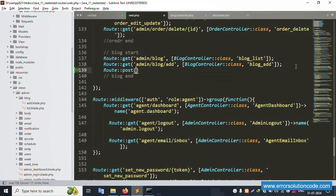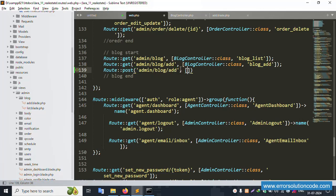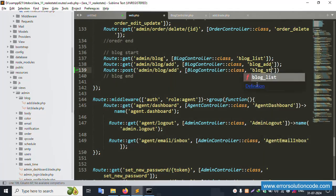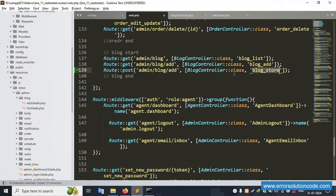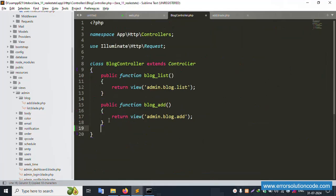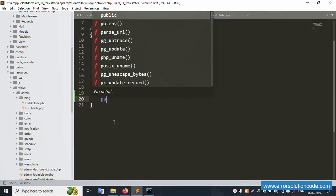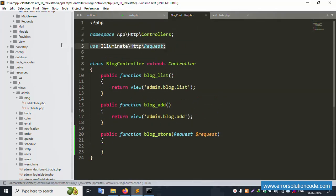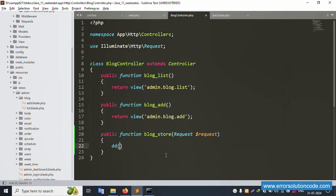The POST method is available with the same URL but different from the GET method. In the BlogController class, let's create a new function - the store function. Create a public function store with the parameter Request $request. This request is already implemented. Let's add dd($request) to debug.